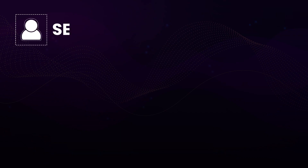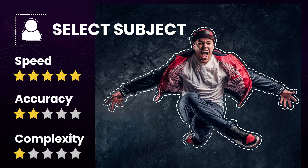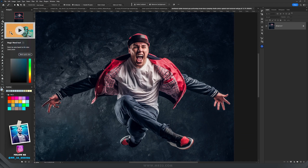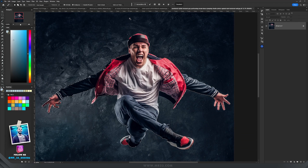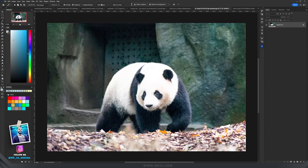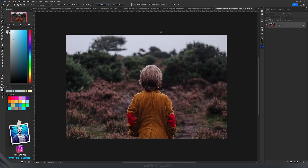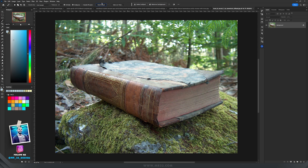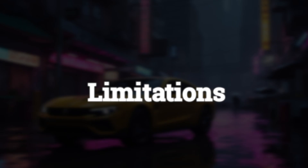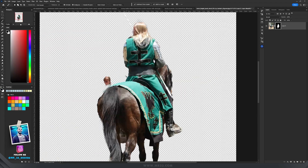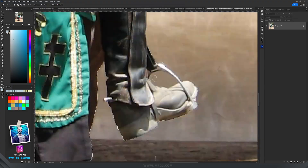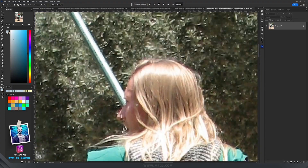Select Subject is a powerful tool that uses Adobe's Sensei AI technology to automatically select the main subject in an image. It's a really quick and convenient way to start your selection process, especially when dealing with images containing a clear subject. Advantages: It saves time by providing a quick initial selection and uses AI technology for intelligent subject recognition. Limitations: It may not be as accurate for images with multiple overlapping subjects or intricate details, and refinement may be necessary for complex selections.